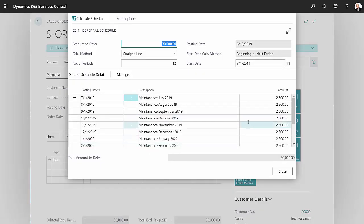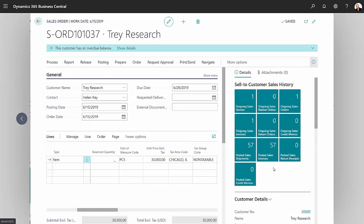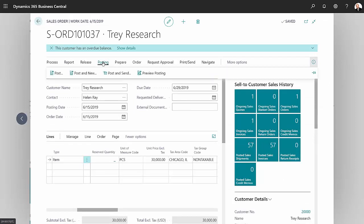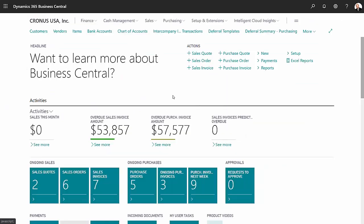If I go to the line, then to related information, then deferral schedule, we can see that it's already been filled out. This is the deferral schedule that's been filled out for this order already, so I'm going to go ahead and post this.